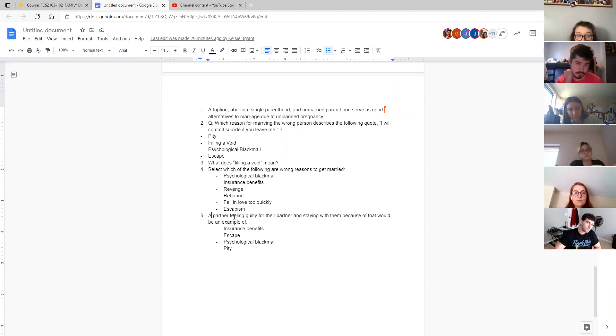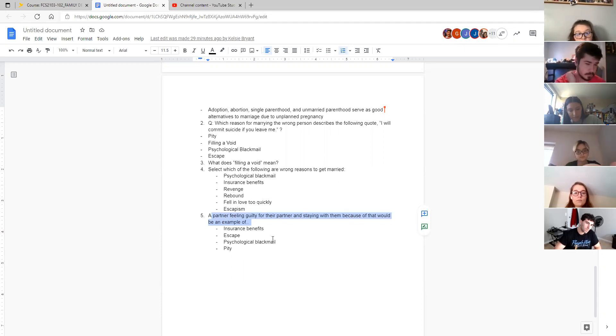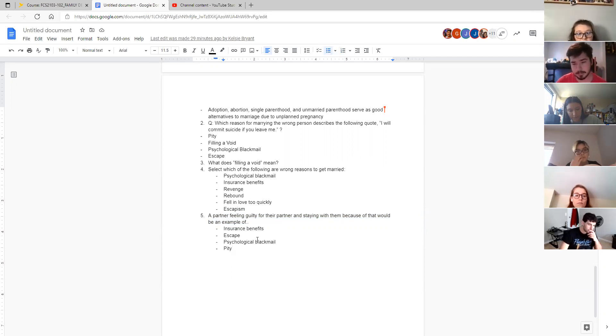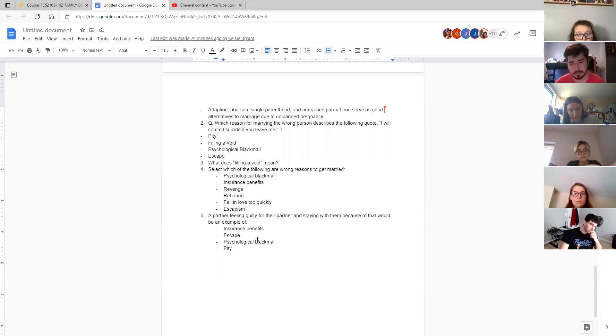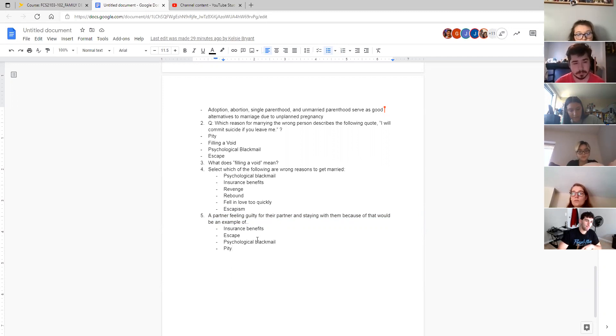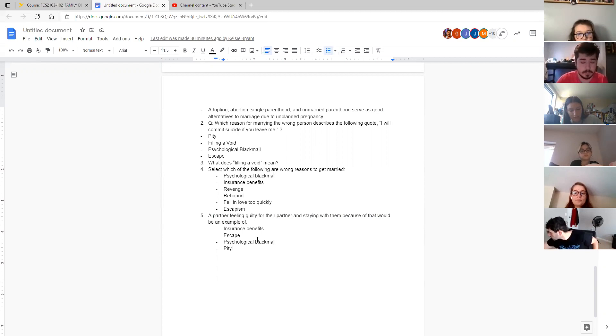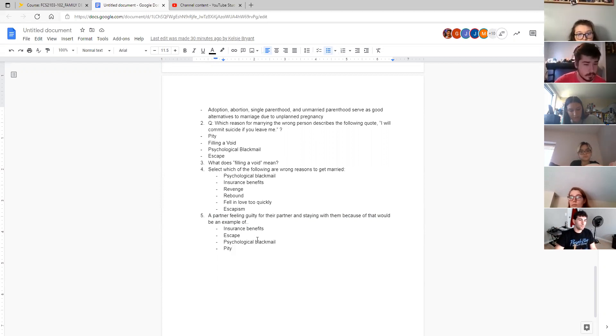And then the last question, a partner feeling guilty for their partner and staying with them because of that guilt would be an example of which one of these. Is that pity or psychological blackmail from group seven? It's pity. And this is kind of a form of psychological blackmail that we impose on ourselves. It's not overtly stated by the partner, but because of my own feelings of guilt about leaving someone or what might happen to them if I break off the relationship, then I pity them so much that I stay in the relationship.